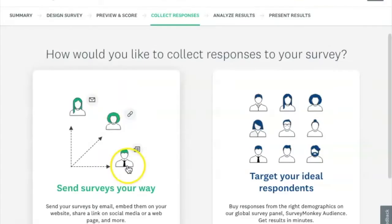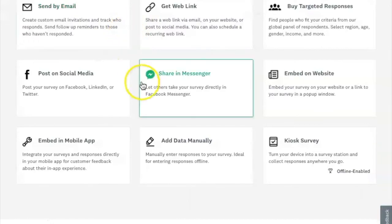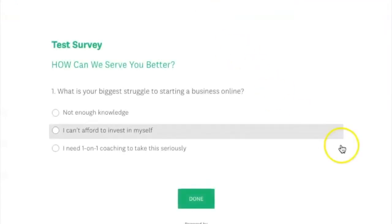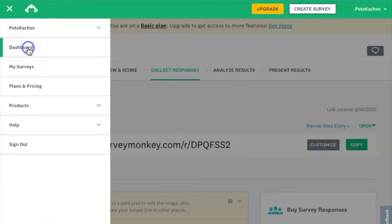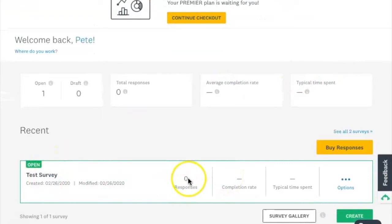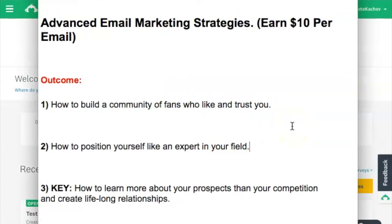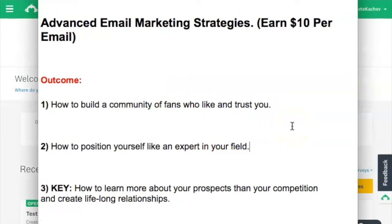Once done, go to collect responses, get a web link, copy it, and share that link in your email. When they click it, they take the survey. In your dashboard you can analyze results — see how many responses, how many completed it, and time spent completing it. When you respond in your next email, share the results and say, 'Thanks for taking this — here's free training on that subject.' This is how you win people over.